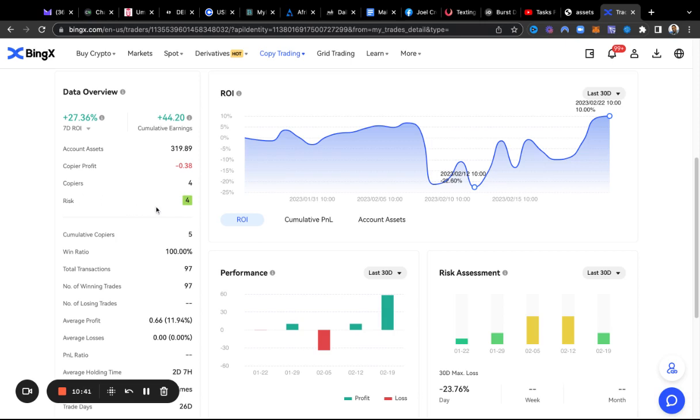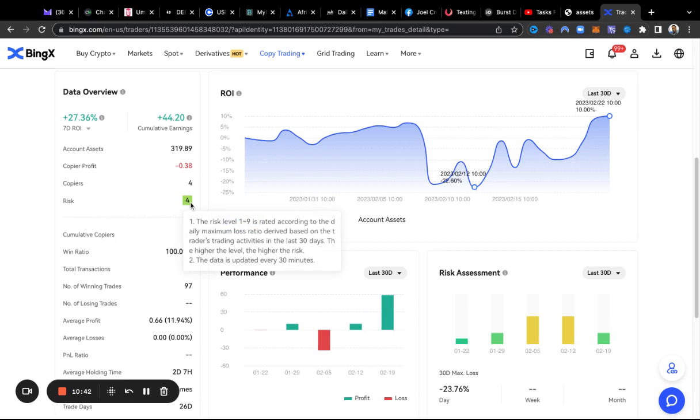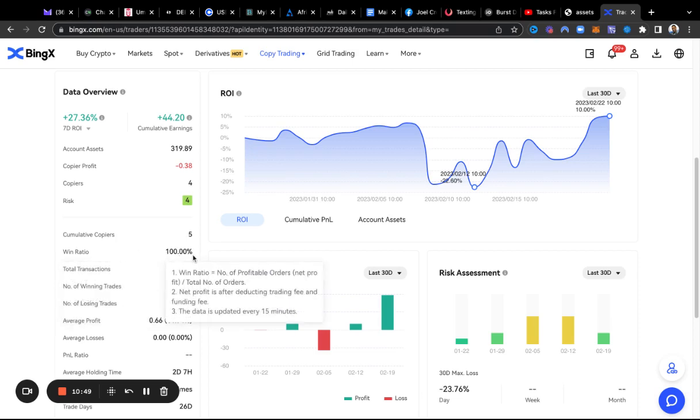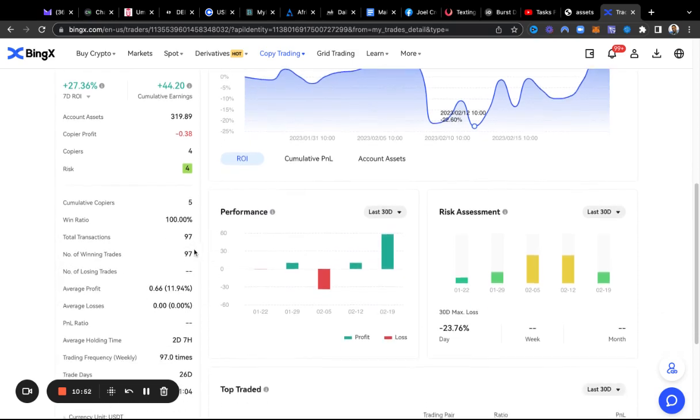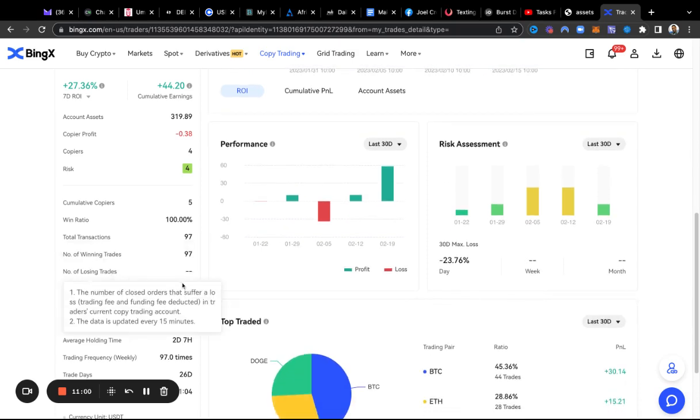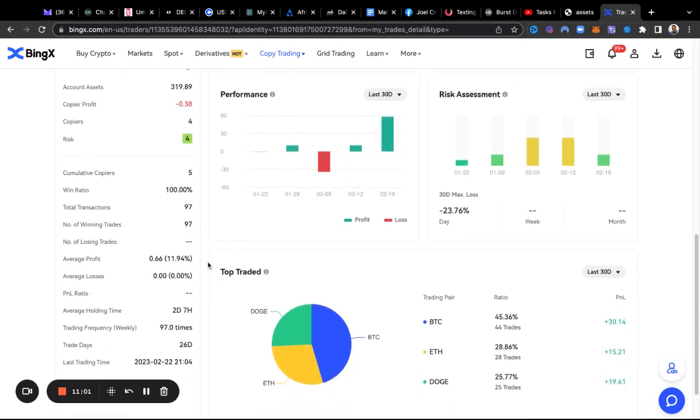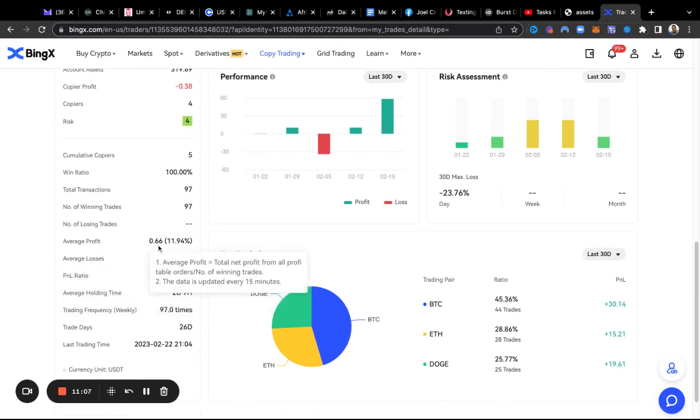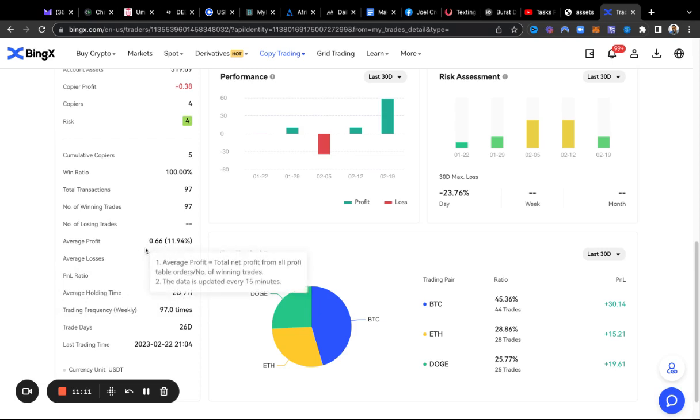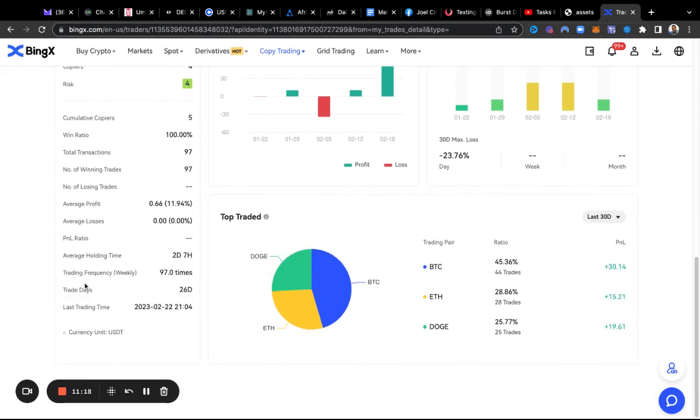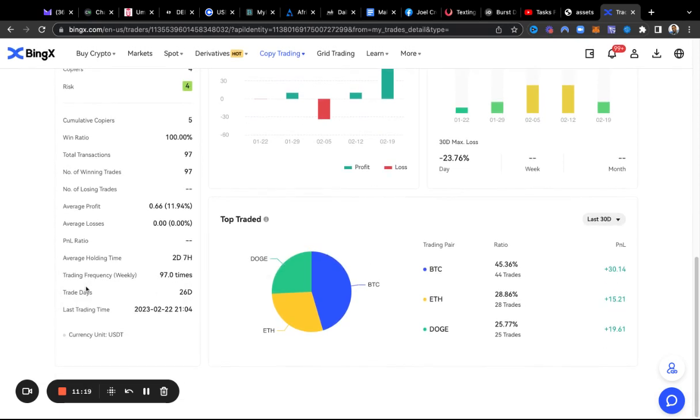If you notice down here, he's a 100% win ratio, so he hasn't lost any trades. If we go down here, total transactions 97. Average profit is 0.66, which is 11%. Yeah, that's good, no losses there.